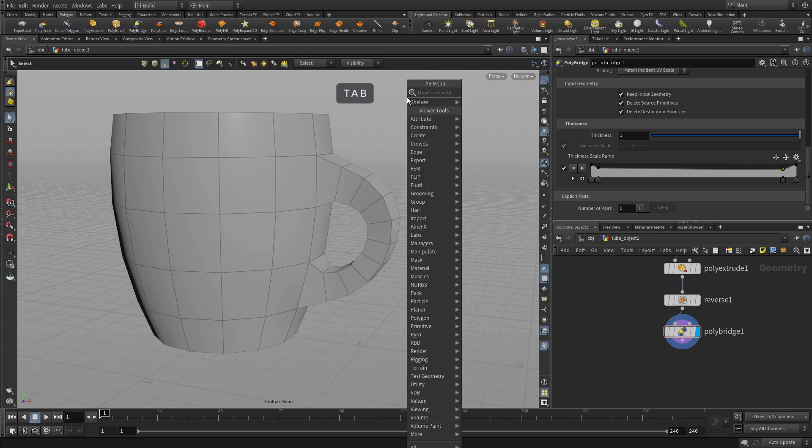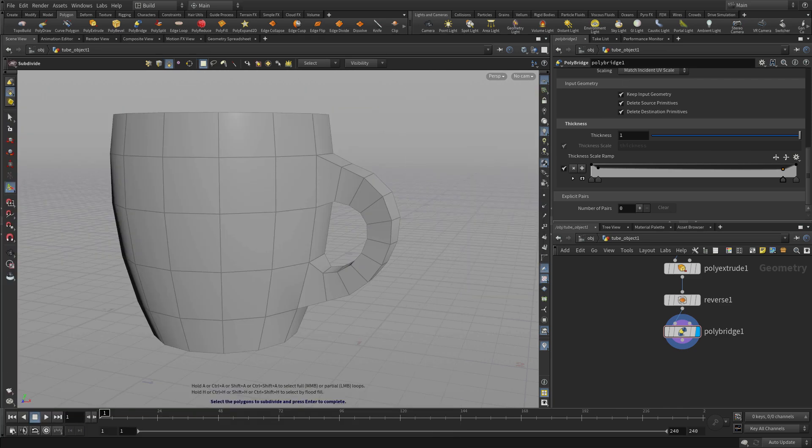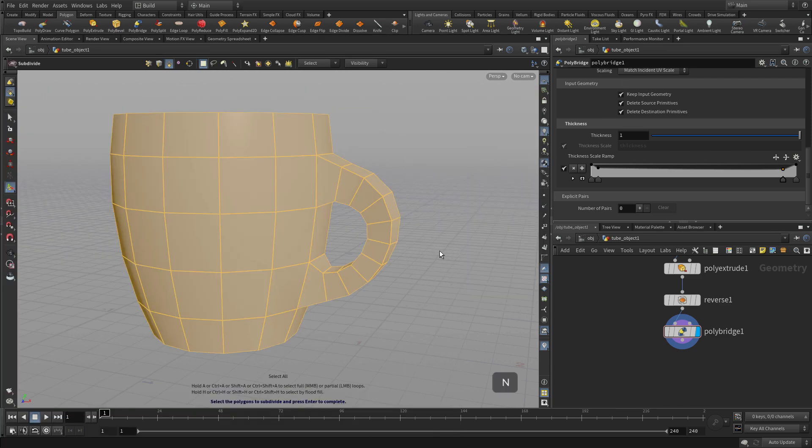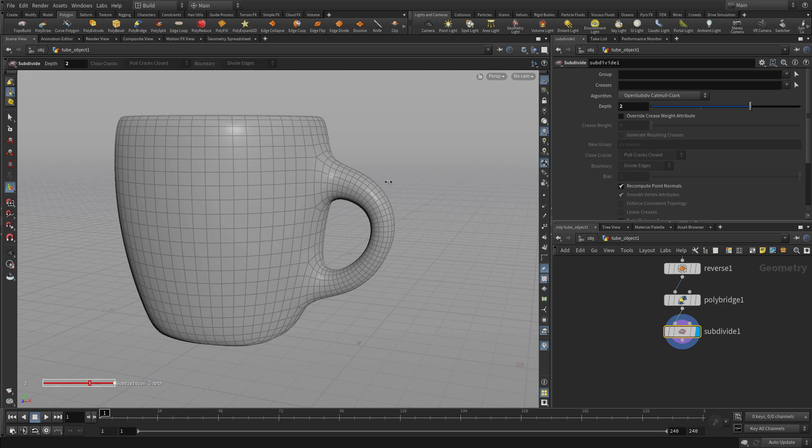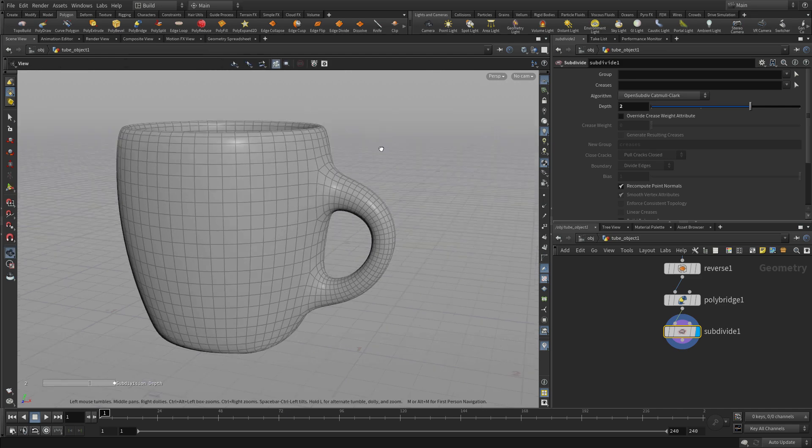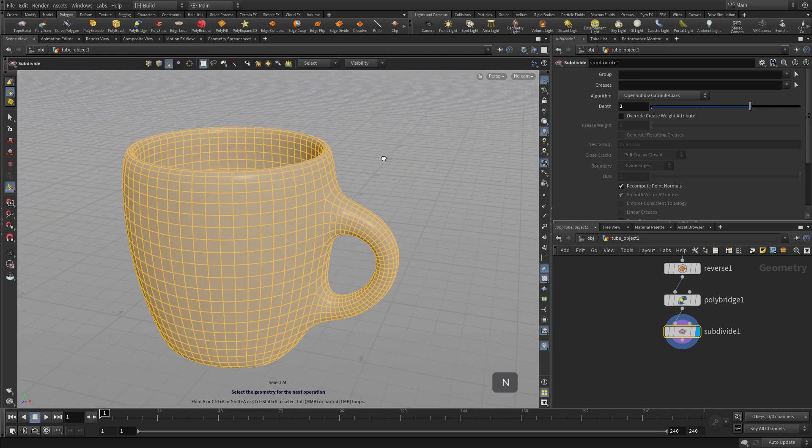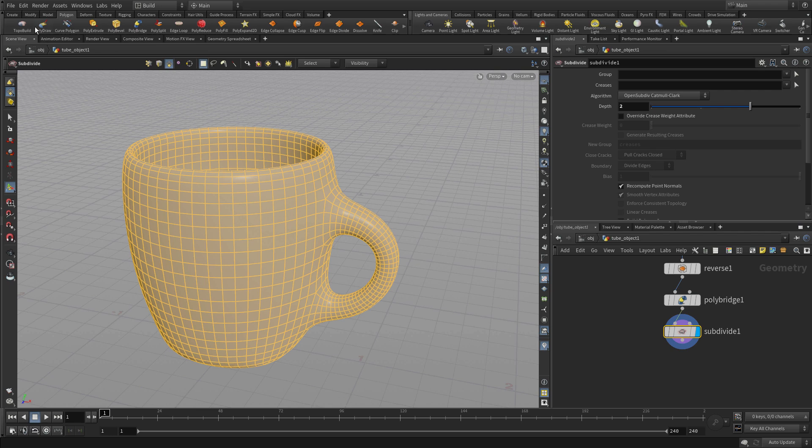So now that we have that we're going to go tab subdivide. Now nothing is subdividing because we did the tool first. We have to select and then enter. So Houdini can do either do a selection action or action selection. You can do both and we set the depth of that to 2.